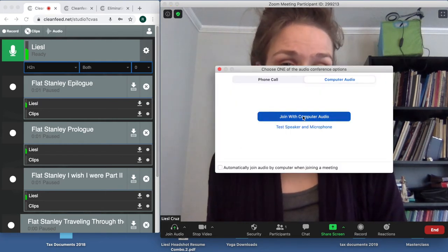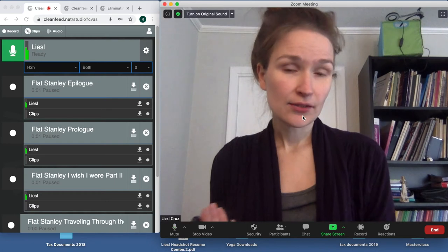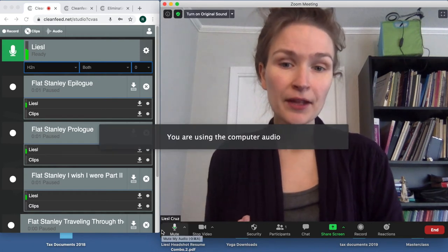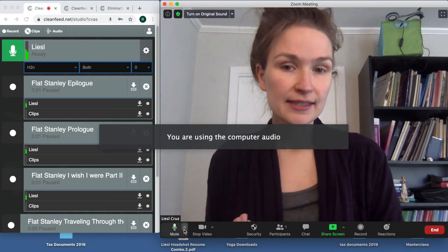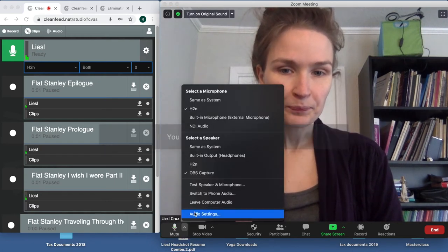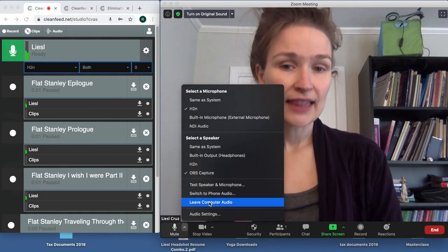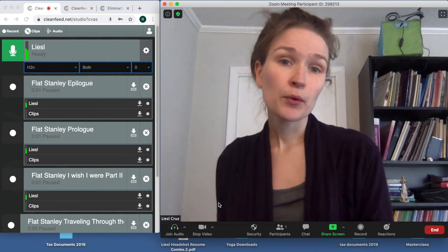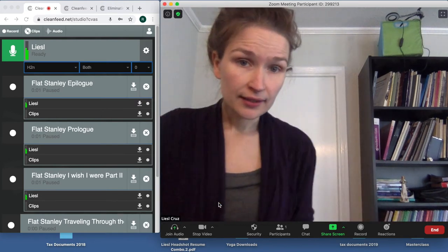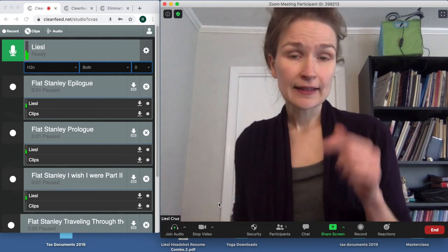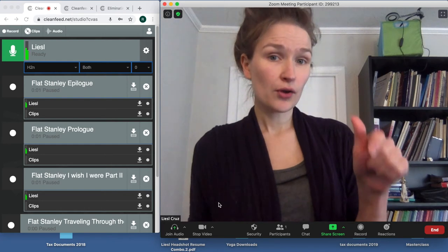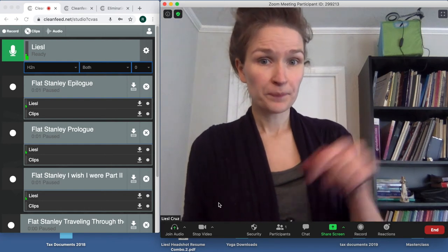If you have already clicked this, or your computer does it automatically, you will want to click this arrow and click 'leave computer audio.' So when we are recording the audio in the Clean Feed, we want to make sure there's no audio coming through the Zoom.